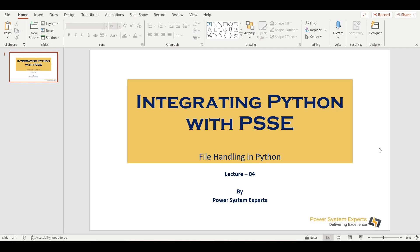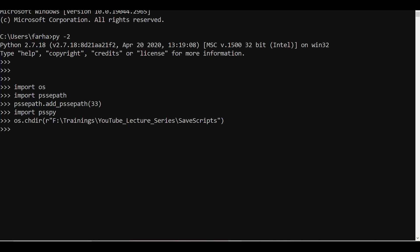Welcome everyone. In this session on Python PSSE integration, we are going to learn file handling in Python. The objective is to open a text file in Python and write data retrieved from PSSE into this text file. Moving on to our command window where we usually perform these tasks — I have already imported os and the PSSE path library, imported the psspy module, and changed the working directory.